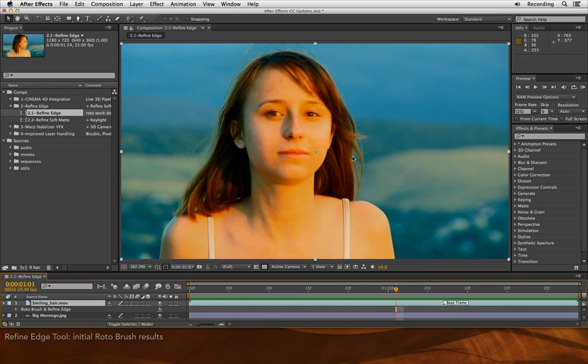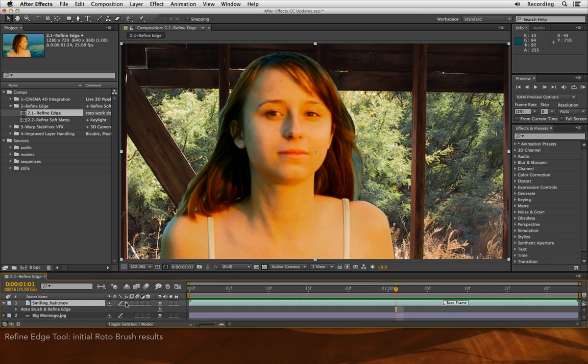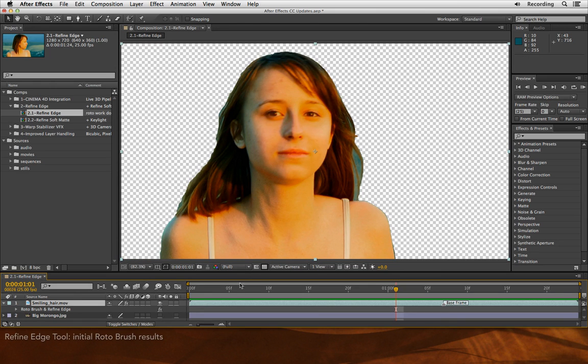Now what I did try is using the ordinary roto brush effect that came with prior versions of After Effects to create a hard mask around this person. I'm going to turn on the effects, because roto brush is indeed an effect, and you'll see that I have a hard-edged matte. I'll turn off my background for now, and you can see the result of roto brush.